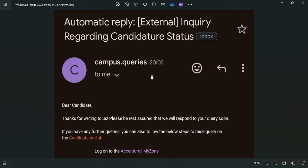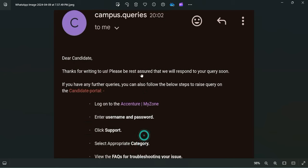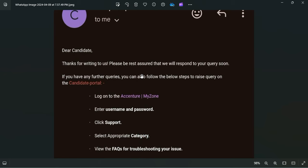So definitely have patience. They are working on your queries and your statuses, so you will get the updates accordingly. So this was the update, basically how to raise tickets.